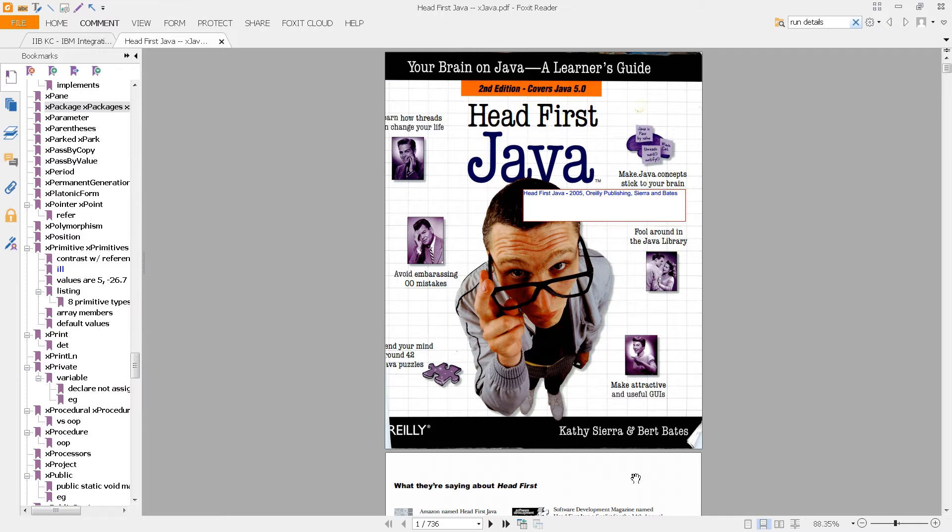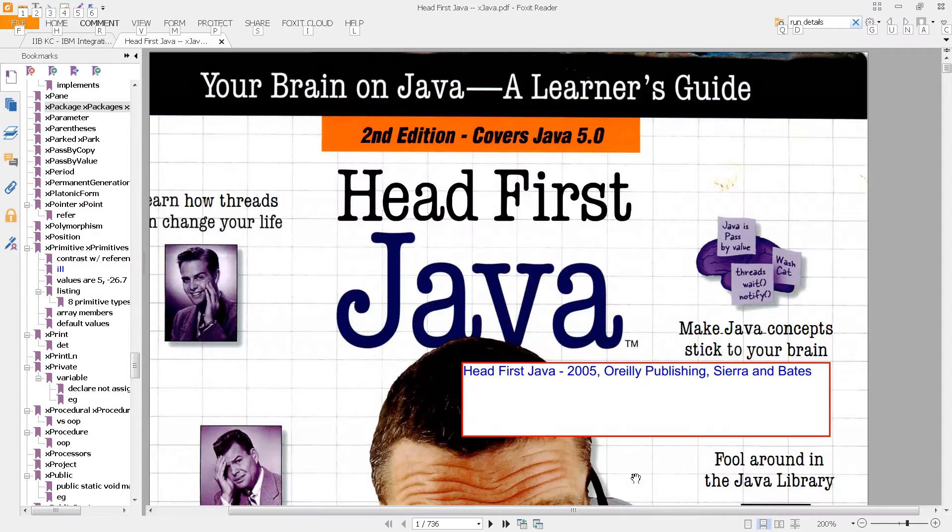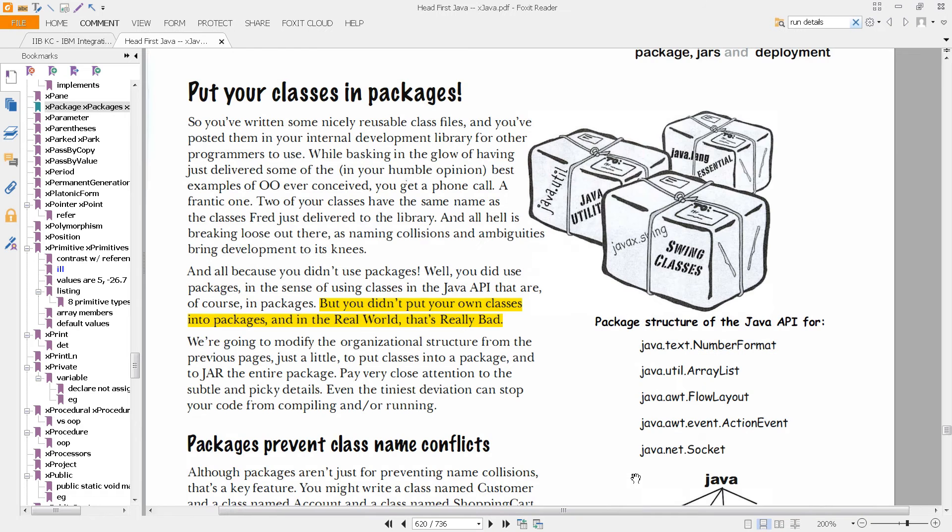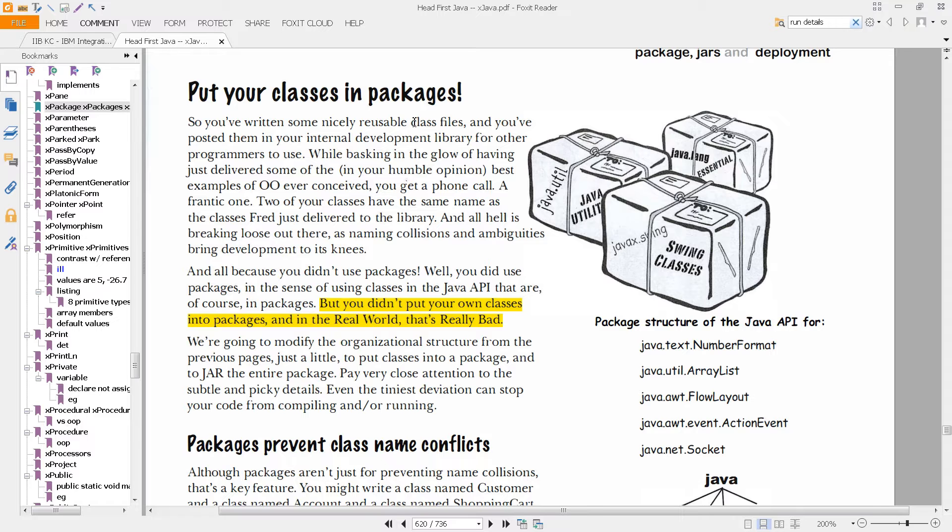If you look at this book, the Head First Java book from 2005, and you go to page 620, you will see that as we talked about, when you're writing Java code, you need to put that code into packages. It's just a way to organize potentially thousands or hundreds of thousands of class files. You use packages.